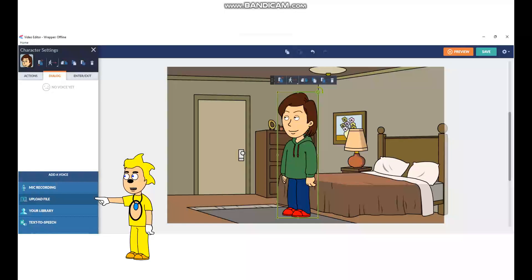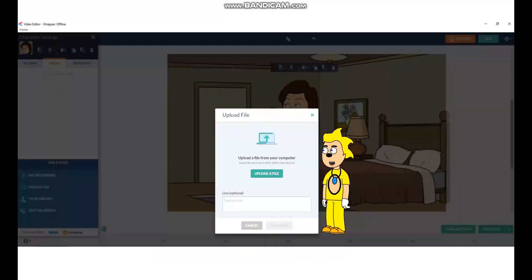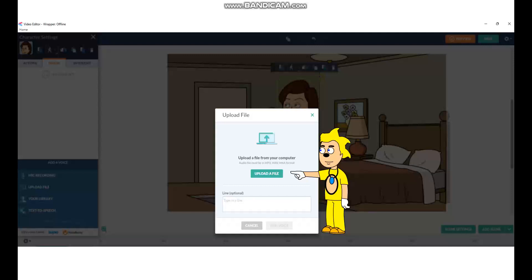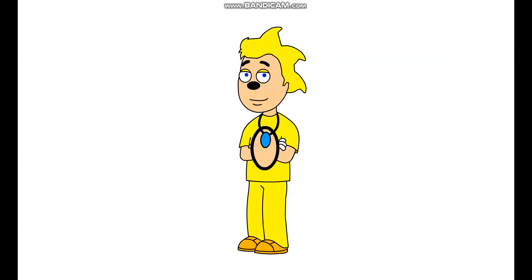Once you go into Wrapper Offline, click on an avatar you want to use the voice for, click on Dialog, and click on Upload File. Click Upload File again — once a window pops up for your downloads, click on your MP3 audio file you made and click Open. Finally, click Add Voice.